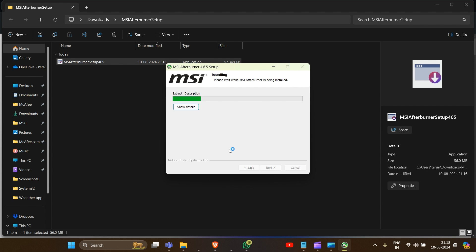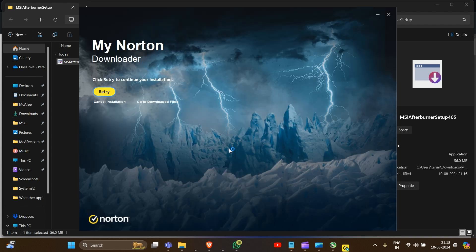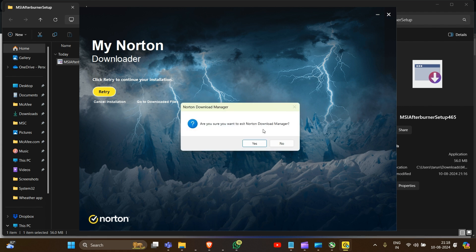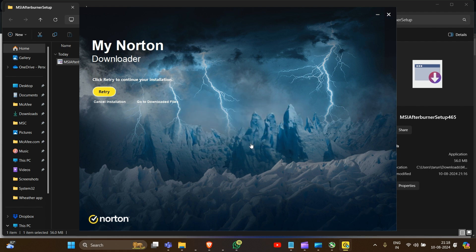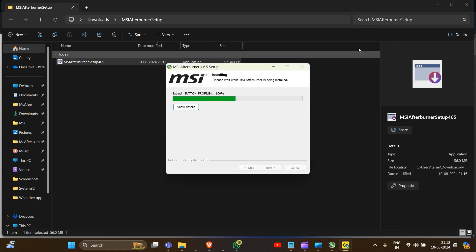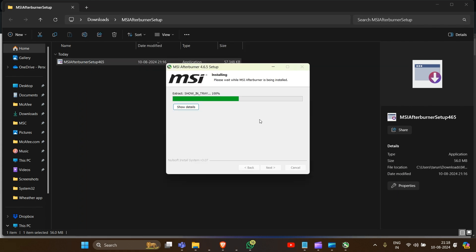This will automatically start installing MSI Afterburner. You have to wait for this to complete.